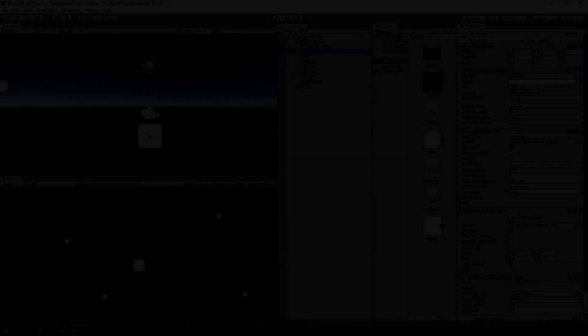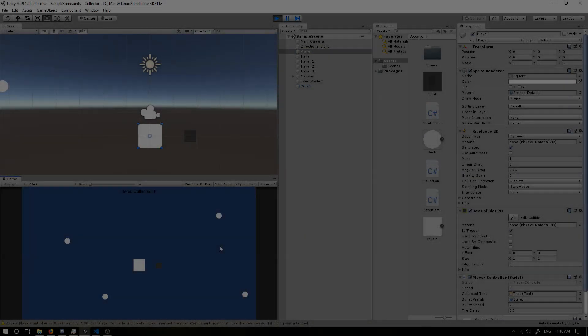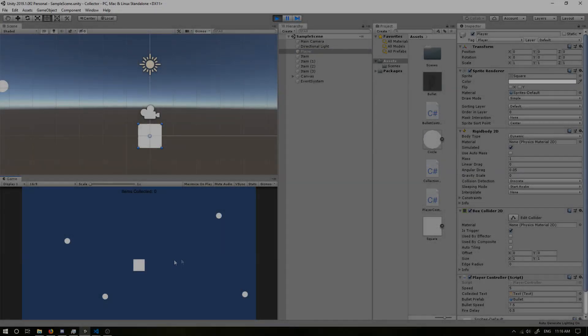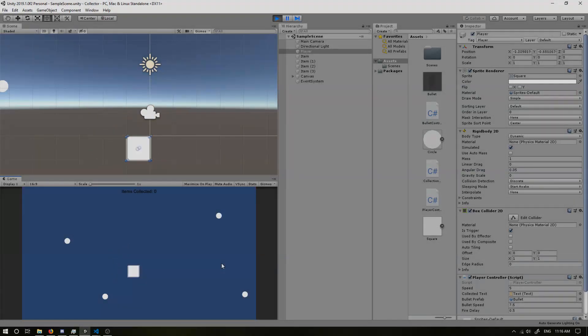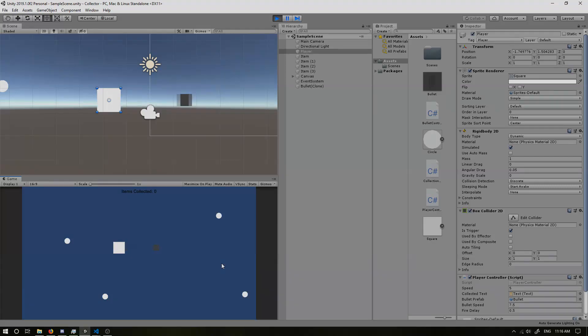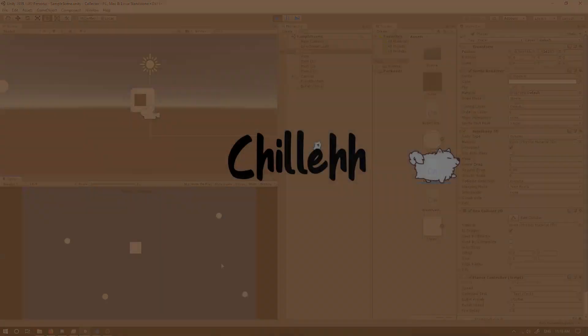So if we run our scene now, our bullet here should go away straight away. If we press WASD, it should move. If we press right arrow, it shoots. Left arrow, up arrow, down arrow. Perfect.